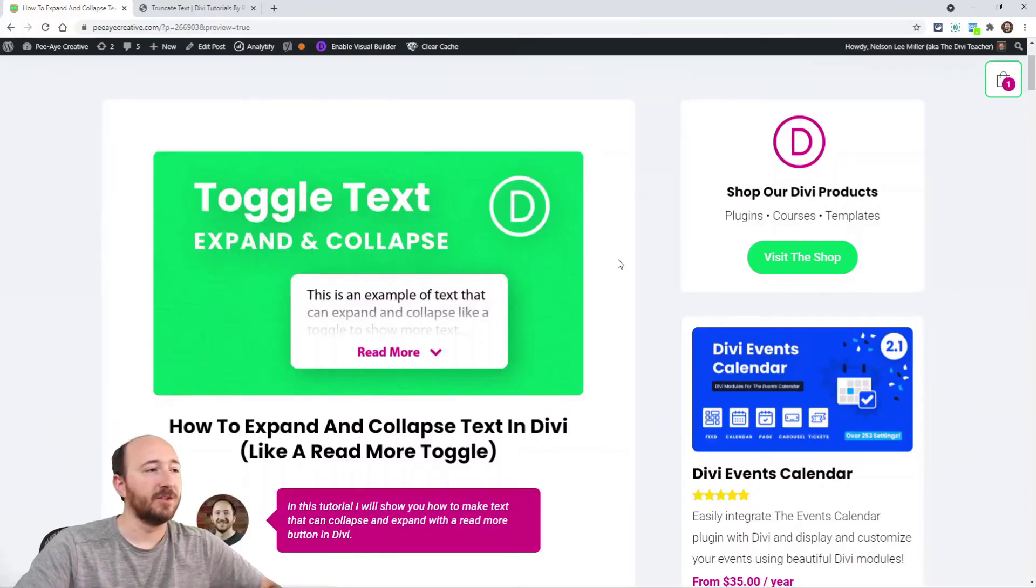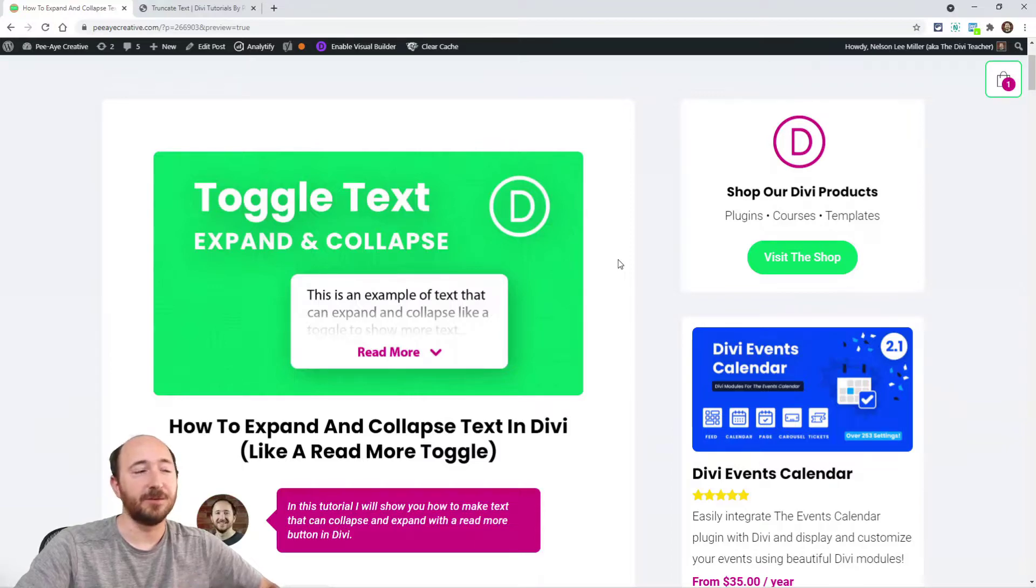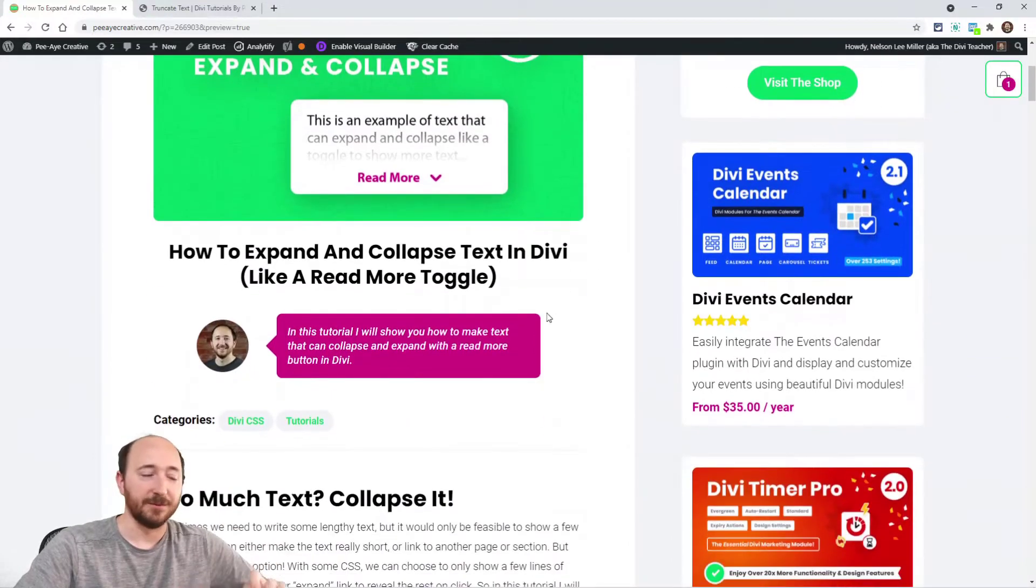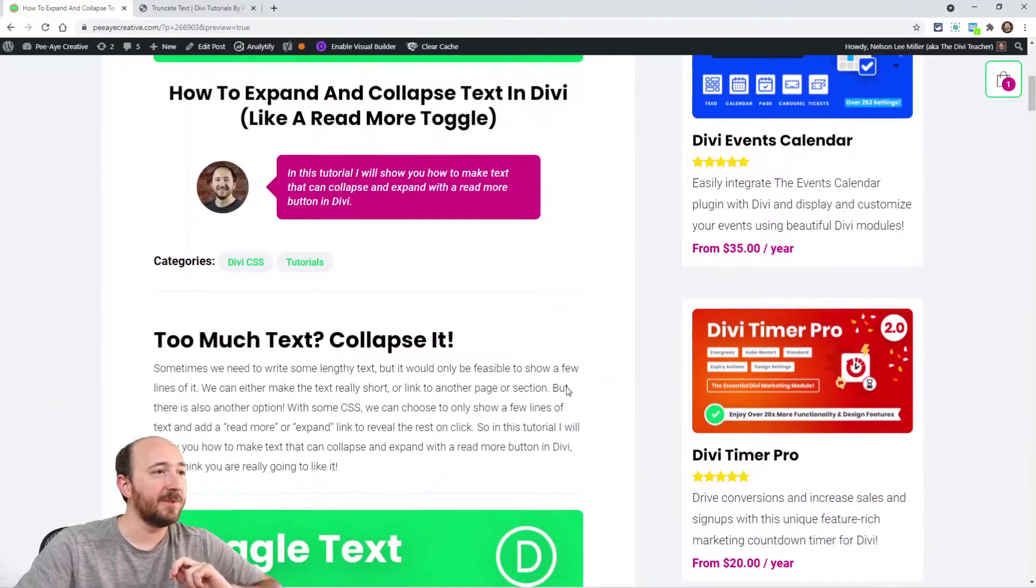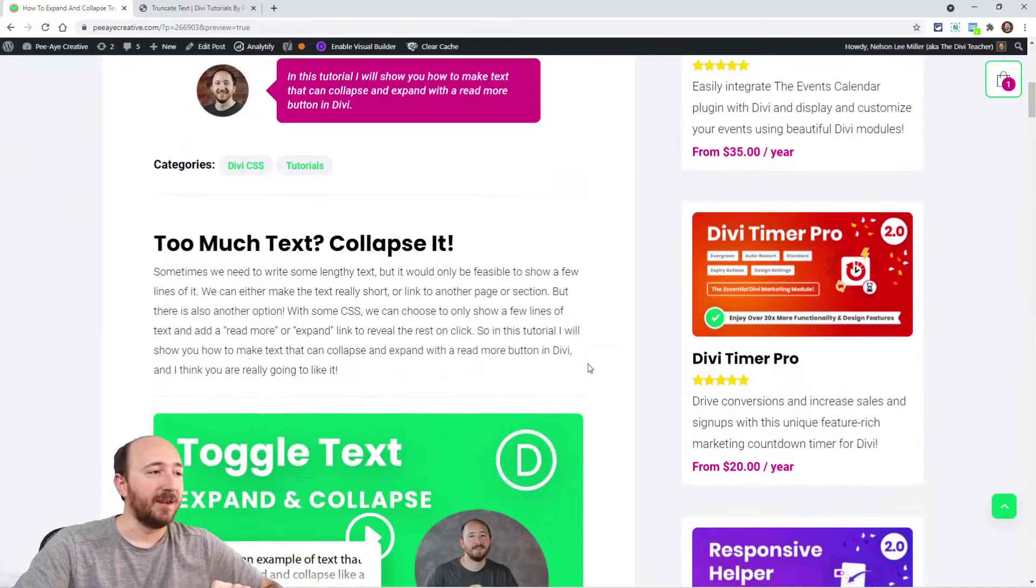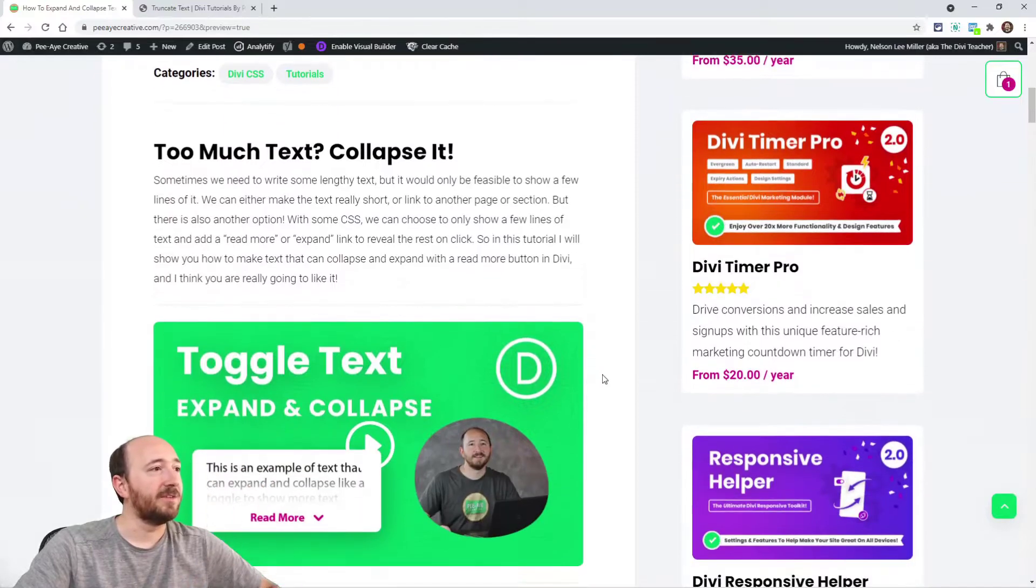As always, if you're watching this on YouTube, click the link in the description. You'll go over to this blog post, that's where I have the code snippets and all the instructions.